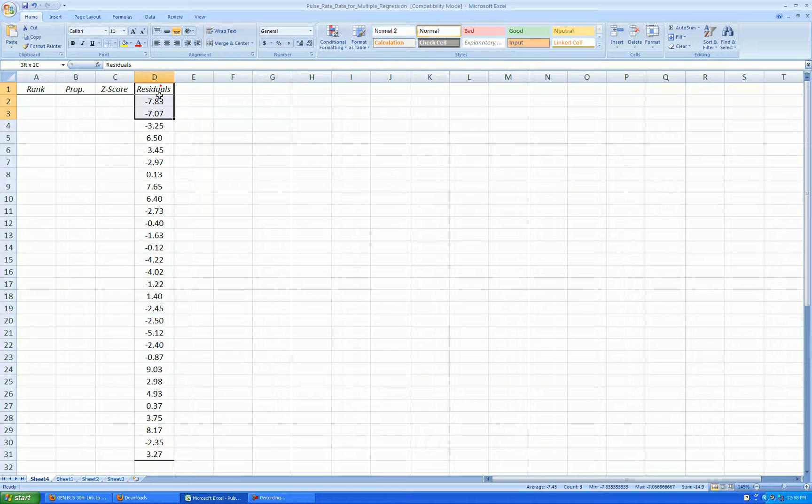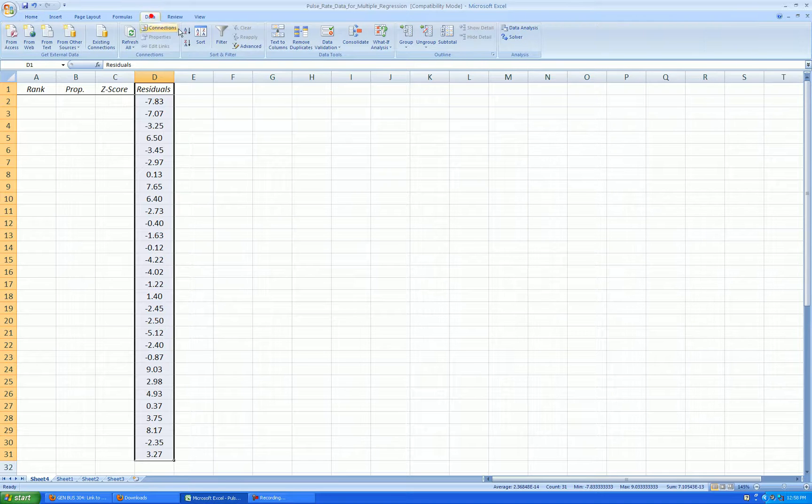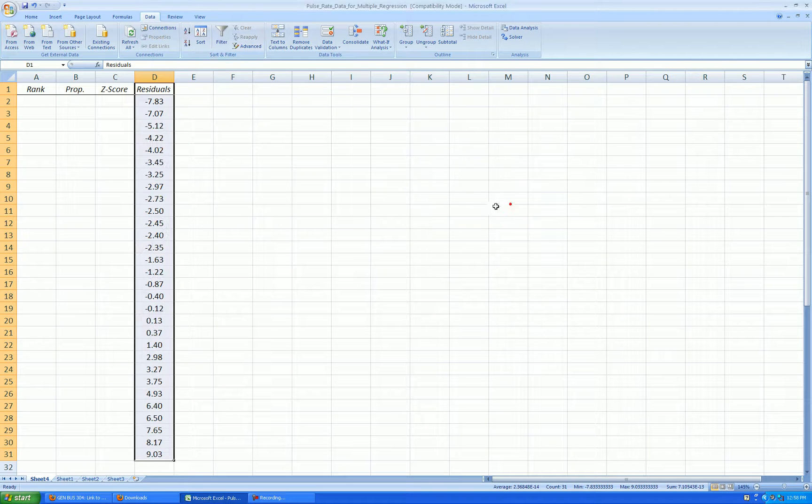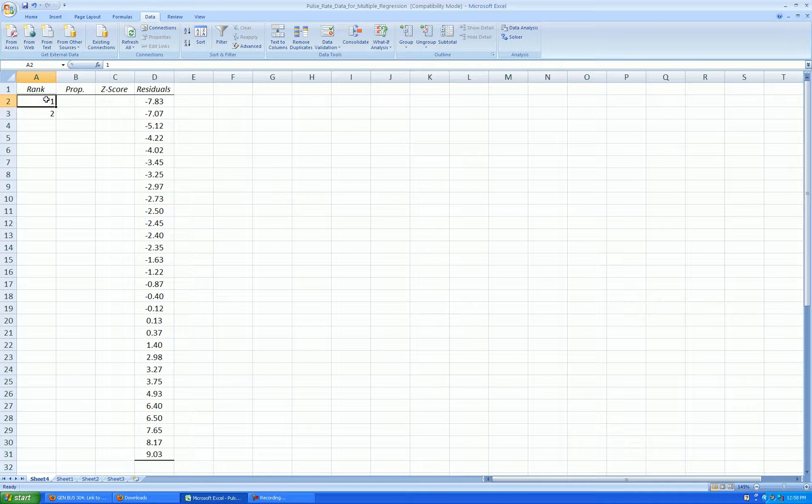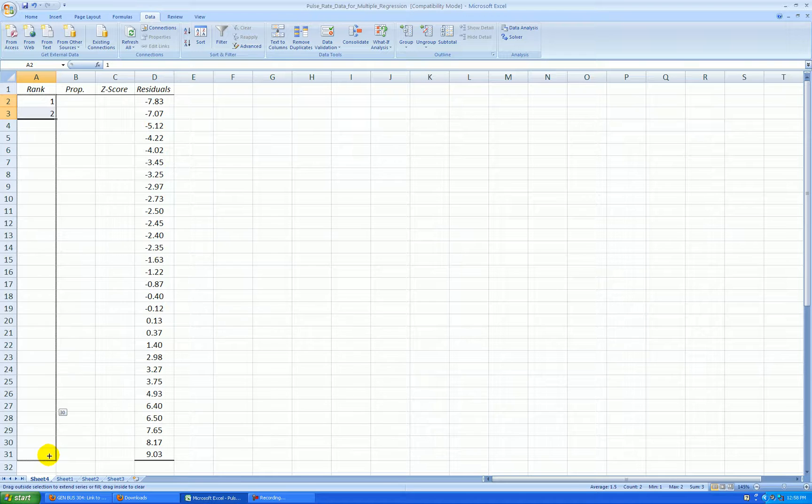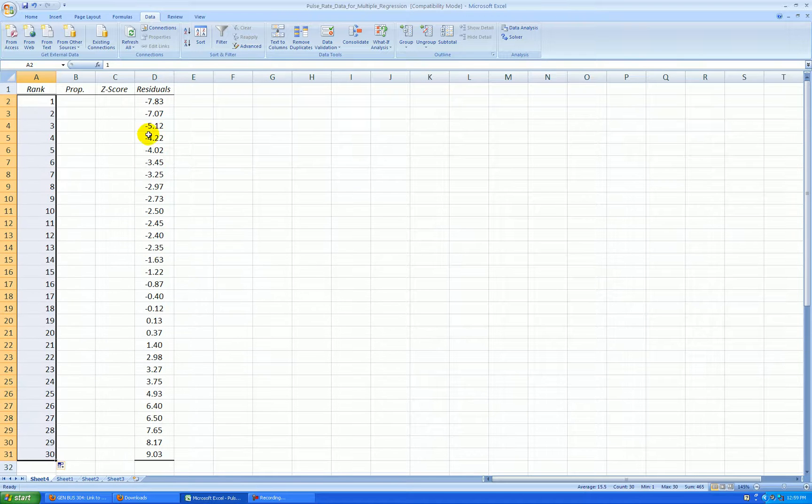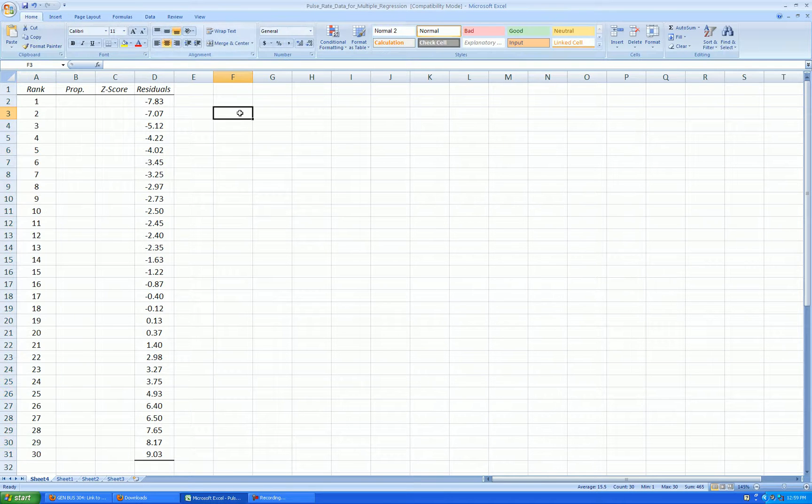Let's rank this column of residuals from smallest to largest. So go data, quick sort, continue with the current selection. There we go. Rank from smallest to largest. So now I can just make my rank numbers go up through 30 and now I calculate my proportion.